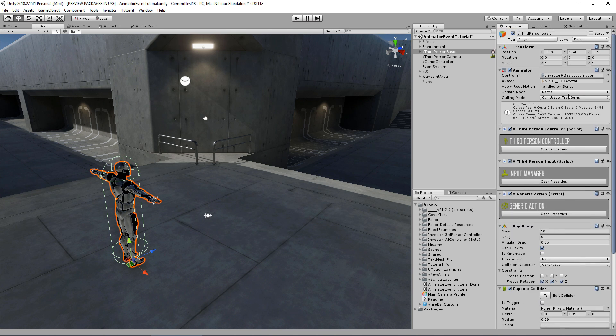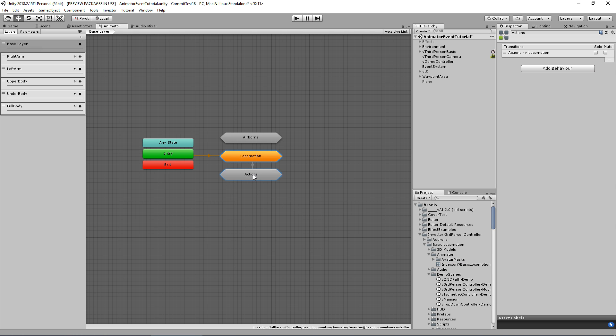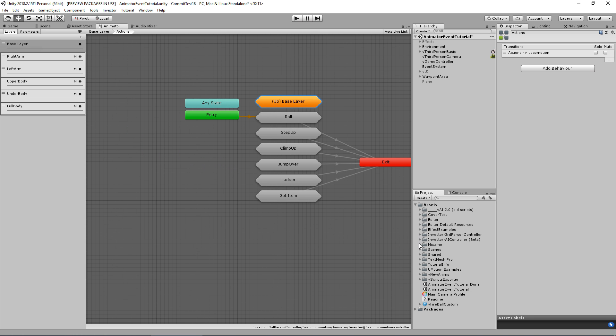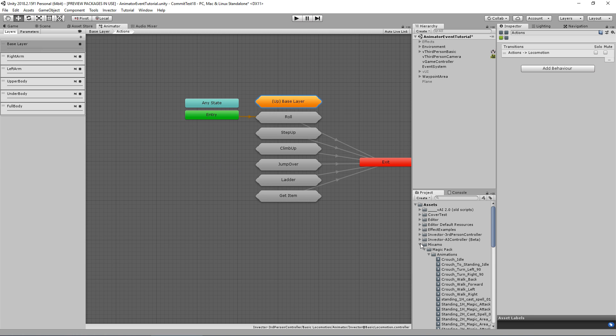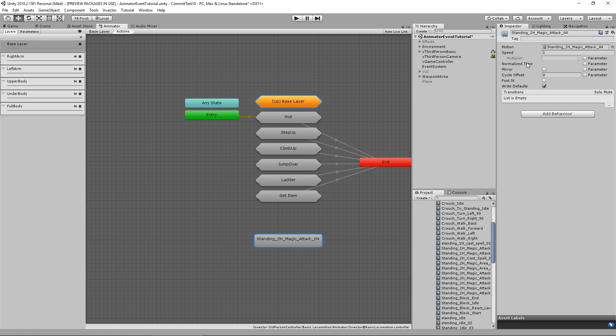So let's add an animation to our animator controller. I'm going to use the submachine state actions for that. So let's find our animation here, select our animation and call it magic attack.